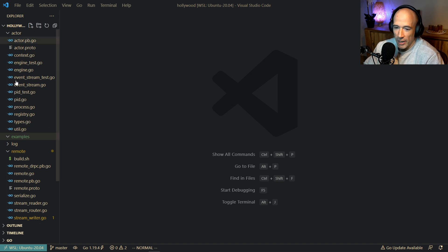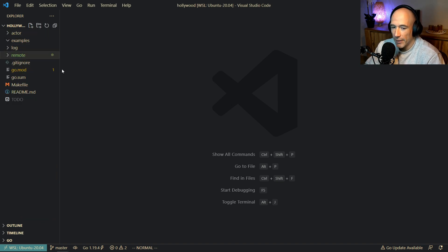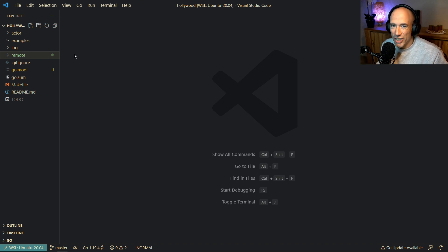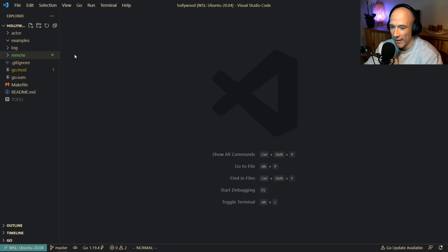So basically Hollywood right now — the package, and I will put the code on GitHub in the description so you can check that out — it's completely open source. We have the actor stuff and we also have some remote stuff, because we can use actors locally and also remotely over the wire. I'm using DRPC with protobuffers instead of GRPC, because DRPC is much more lightweight and I want to make this the fastest actor model, which basically already is. Sending messages with zero allocations — it's good.